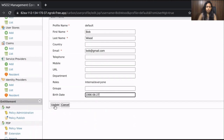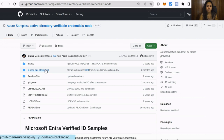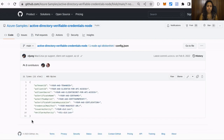With that, the WSO2 IS Server configurations are done. Now we can try out the Verifiable Credentials flow with the Azure Node.js sample application. Clone the GitHub repository and navigate to the config.json file. For the Azure tenant ID, provide the ID of your Azure tenant — you can get this from the overview section of Azure Active Directory. For the Azure client ID, provide the client ID of the Azure application. For the Azure client secret, provide the client secret you created for the Azure application. For the credential manifest, provide the manifest URL received from the Verified ID.